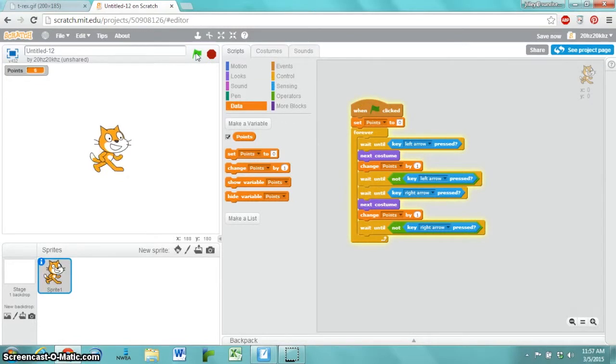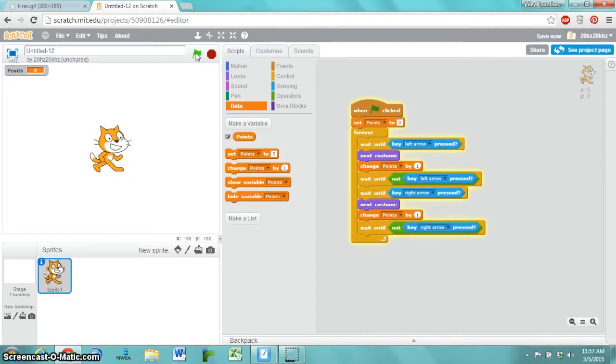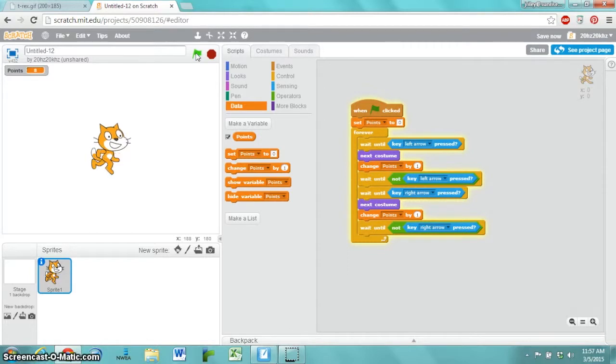Left, right. What if I press left repeatedly? Nothing happens. What if I press right repeatedly? I only get one point. It only gives you one point. You have to alternate left and right.